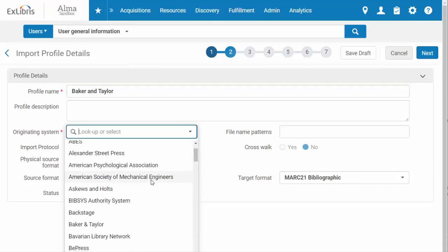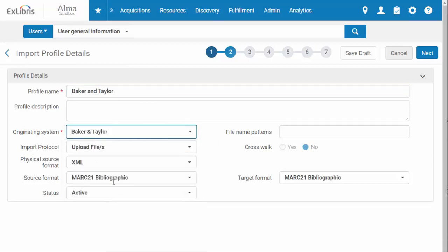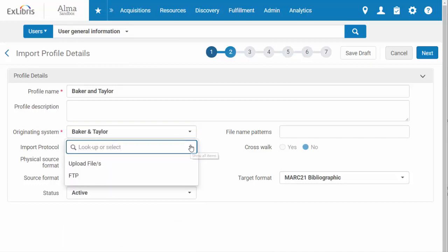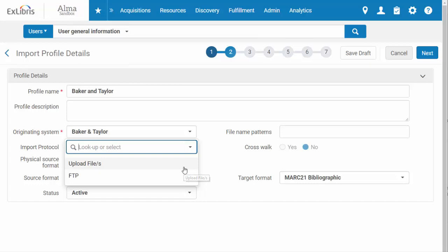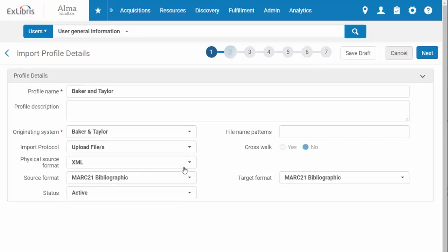Indicate how you plan on importing the file. Will it be manually uploaded or connecting via FTP? If you select FTP, you'll be prompted to enter the information for the FTP server you have configured in Alma. For this demonstration, we are going to select Upload Files.